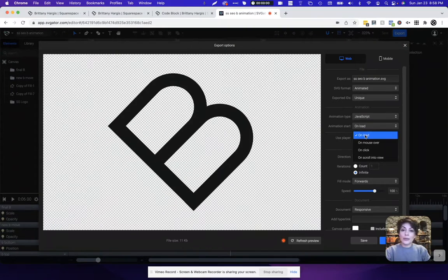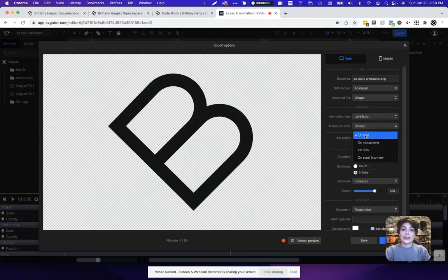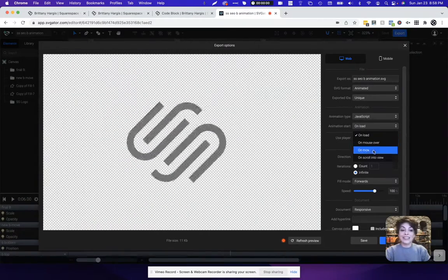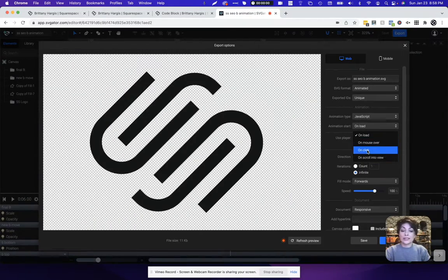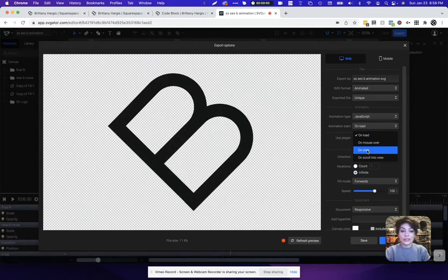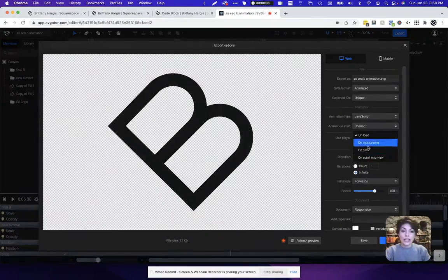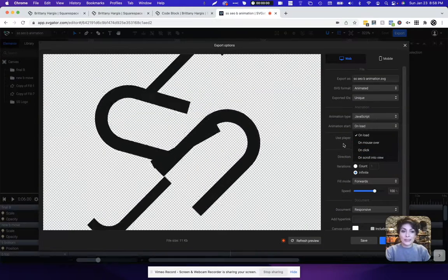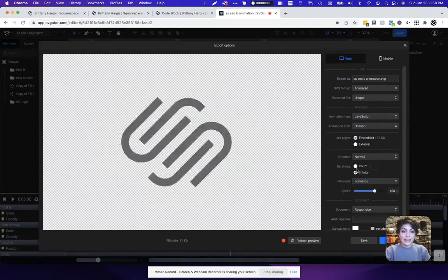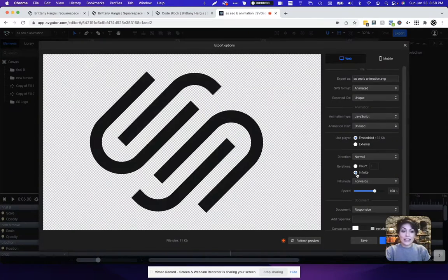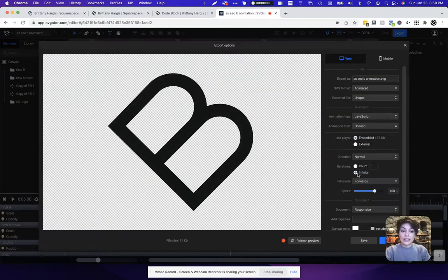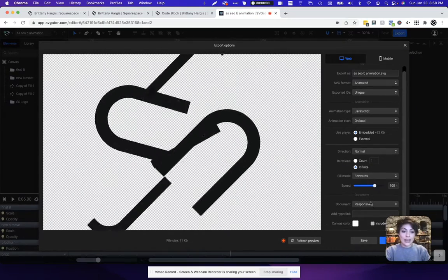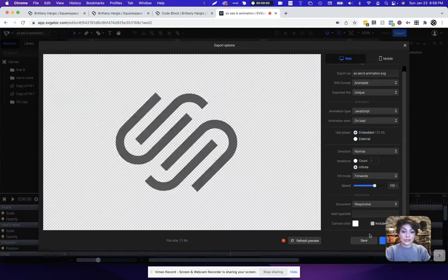However, if I wanted to, I could tell the animation to actually start after someone's clicked on it or once it's scrolled into view. Select the one that makes the most sense for your website. Again, setting it to an infinite amount of loops as well, and the rest of this looks great.